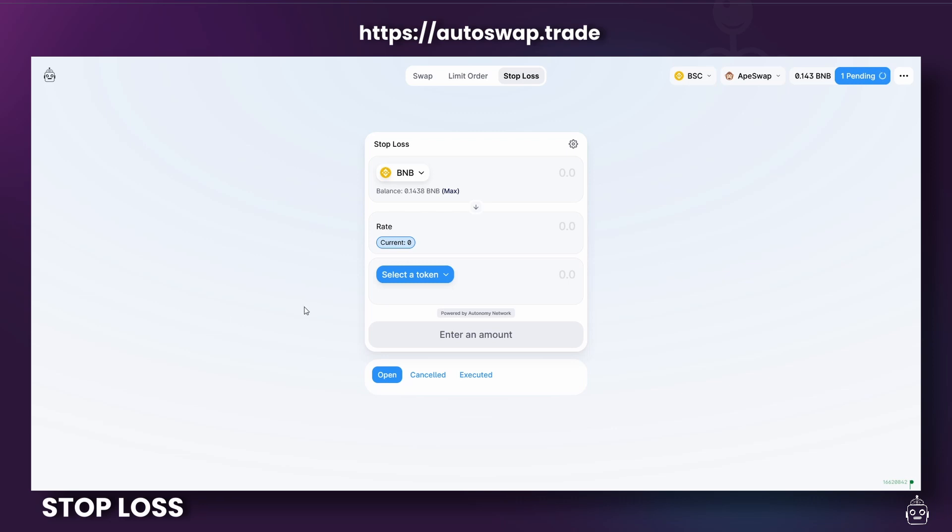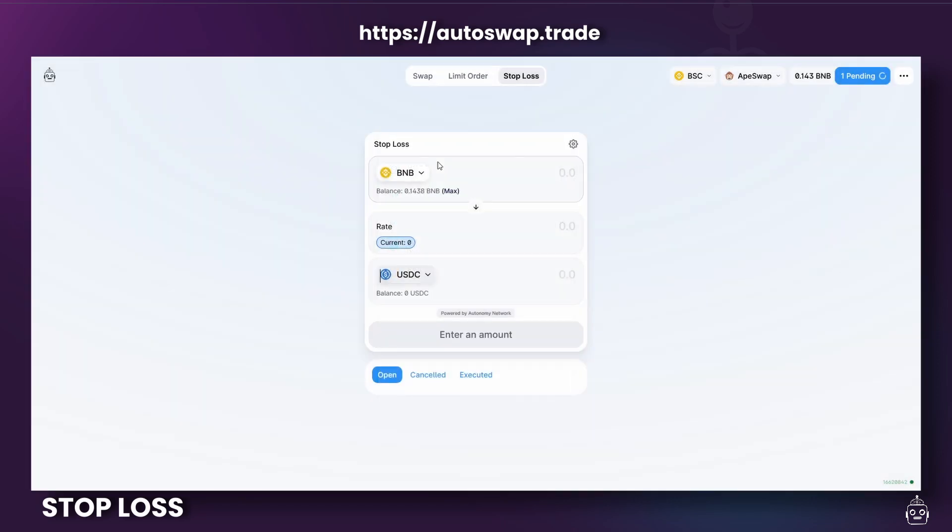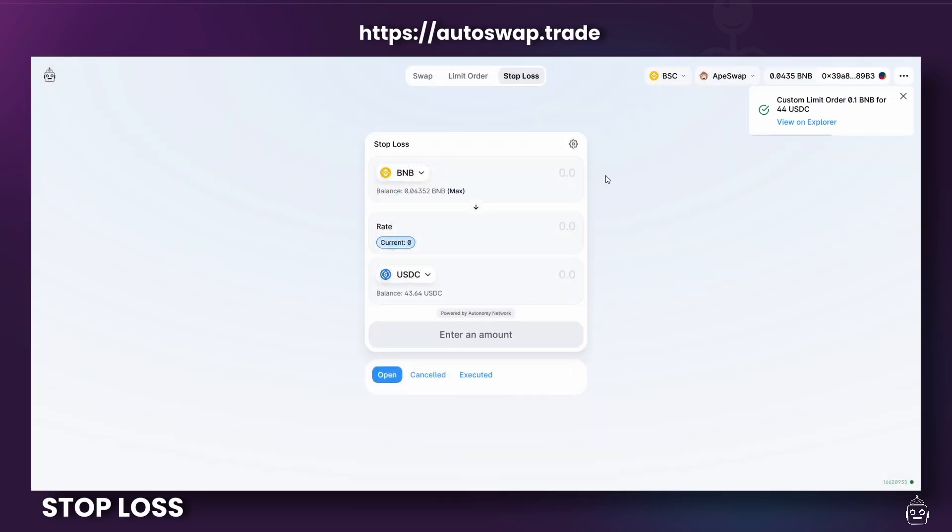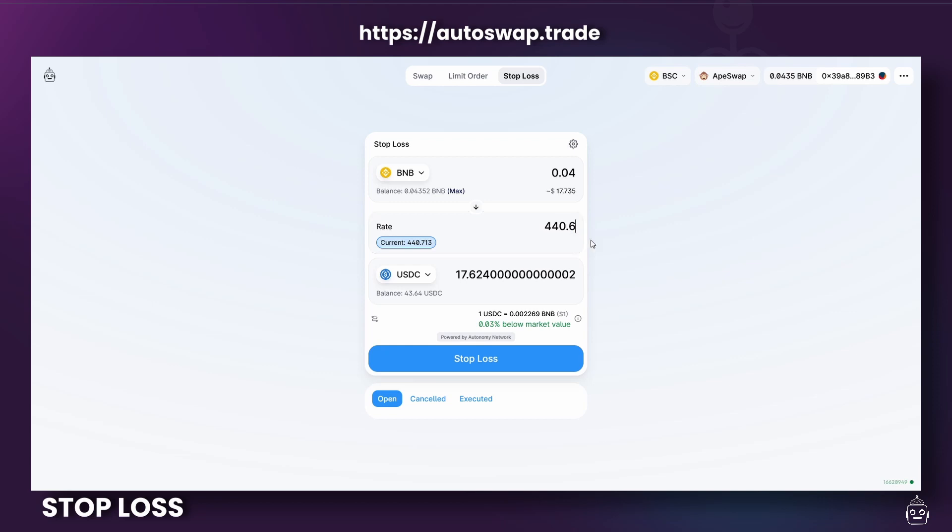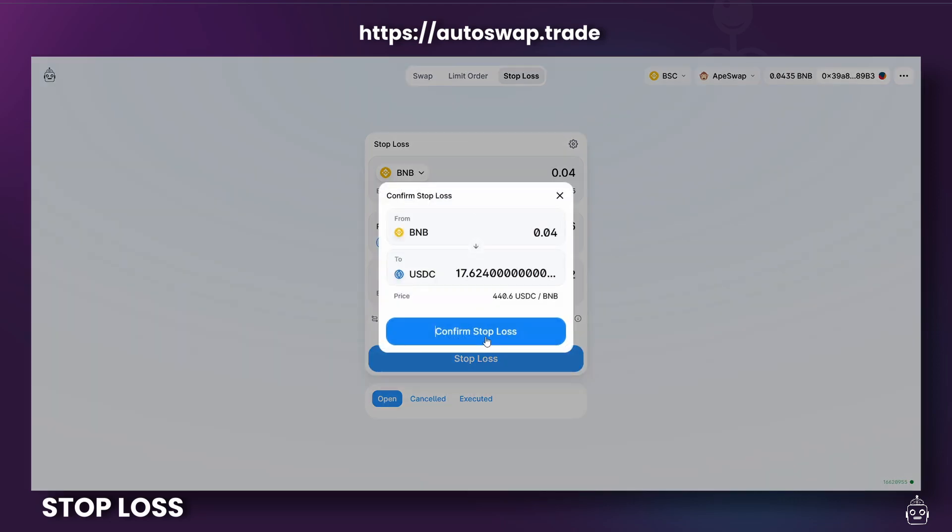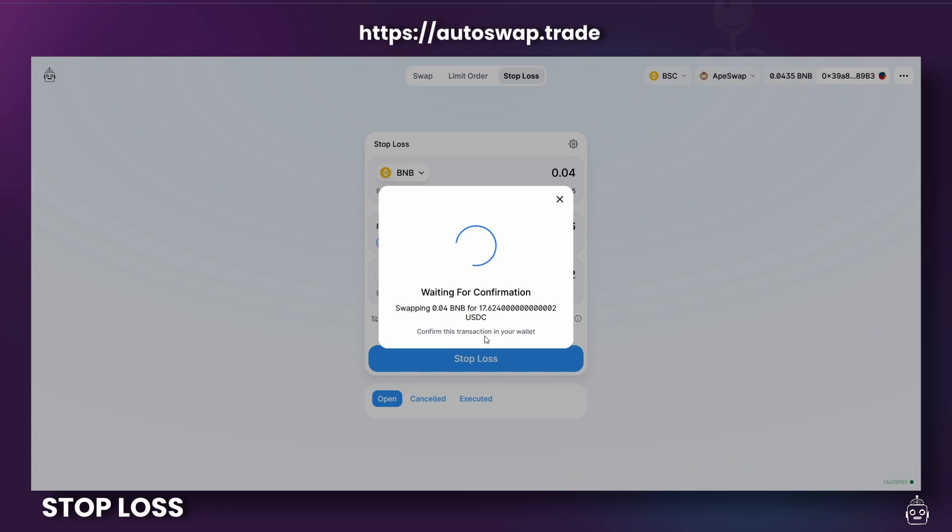So let's pick a desired token pair. Let's do BNB and USDC again. So we're going to set the rate at which you want to sell these tokens. And just for example, we're going to set the rate only a little bit lower. And then we're going to click on the Stop Loss button to start the transaction. And then we will also confirm Stop Loss here.